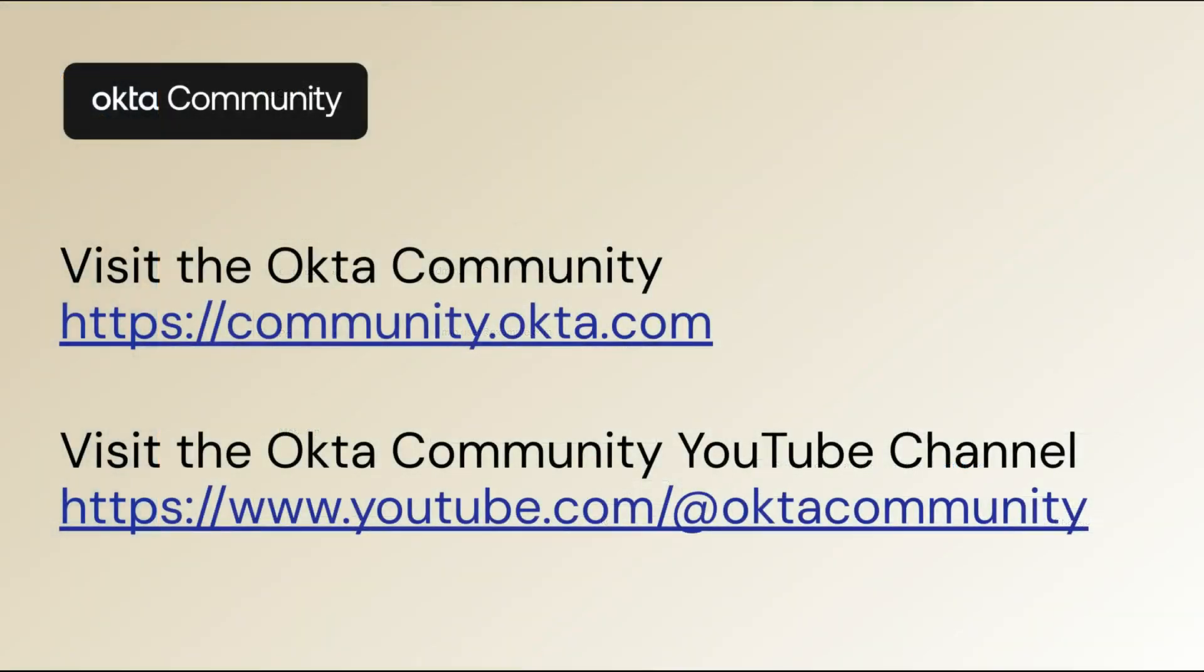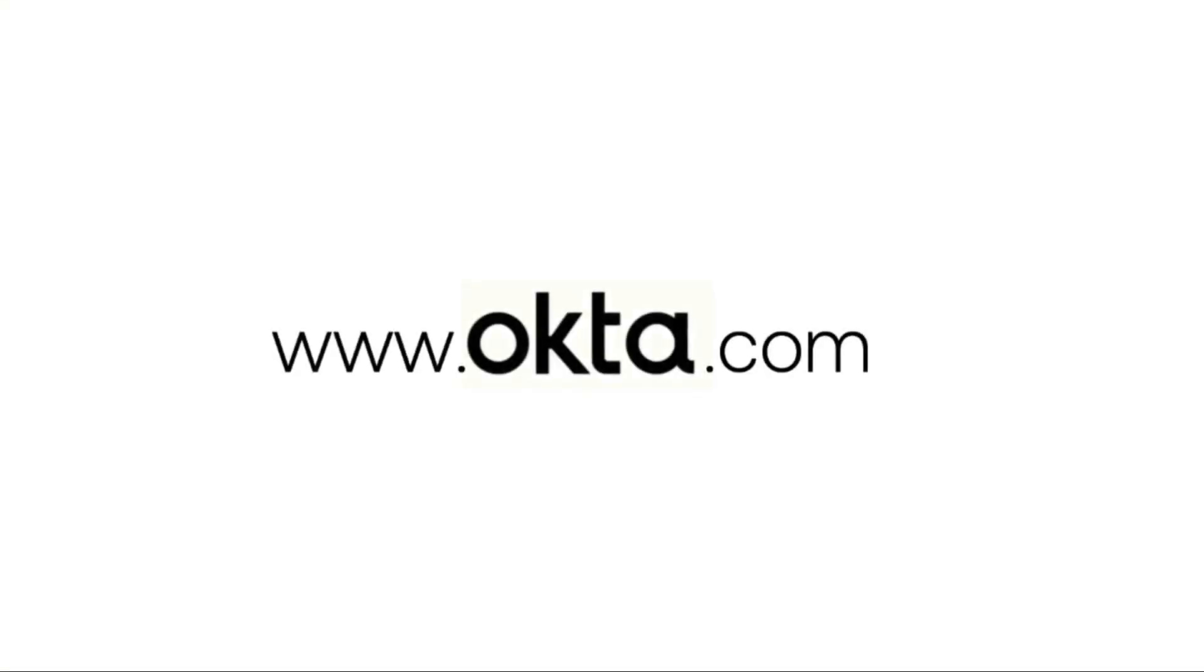please like and subscribe to us on YouTube. I'll see you in the next video.